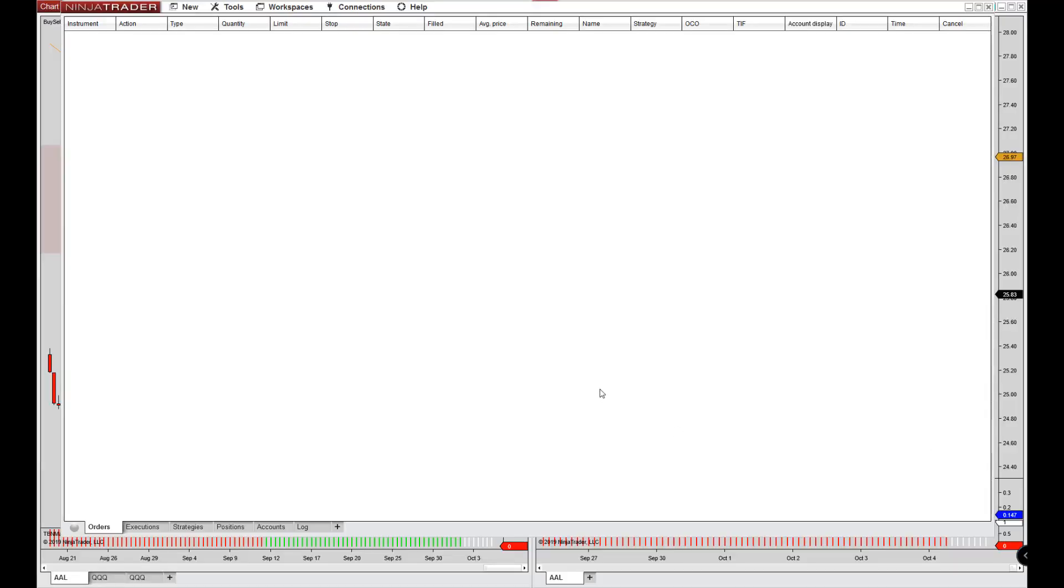All right. Welcome back. So now that you have downloaded NinjaTrader and you have an account set up, maybe you're still in the process.